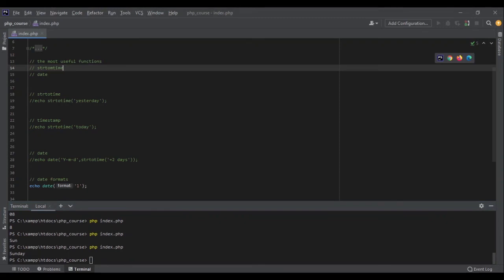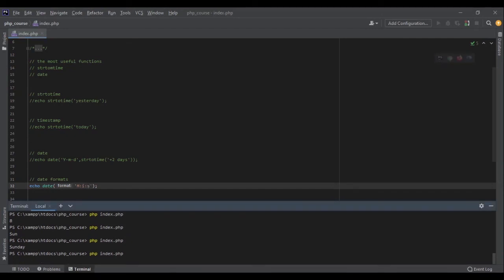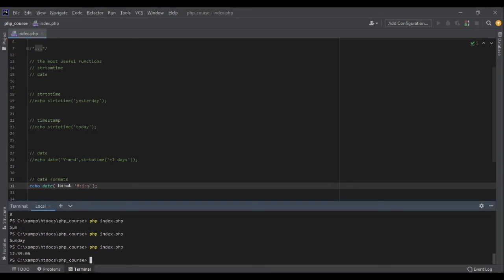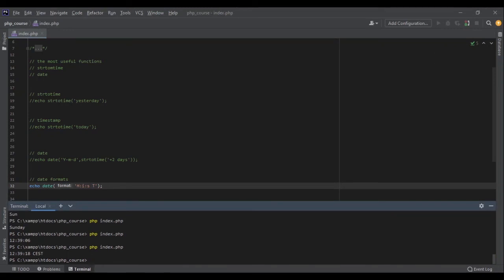Also, I can use other formats to get the time, not just dates. For example, H represents hours, I represents minutes, and S represents seconds. So if I get it right now, it's 12:39 and 06. Exactly. And I can also get the time zone. If I add T at the end, uppercase T, I will get CEST. Perfect.